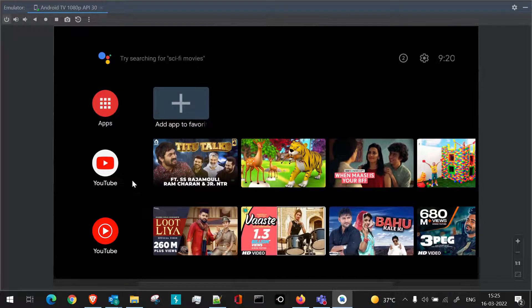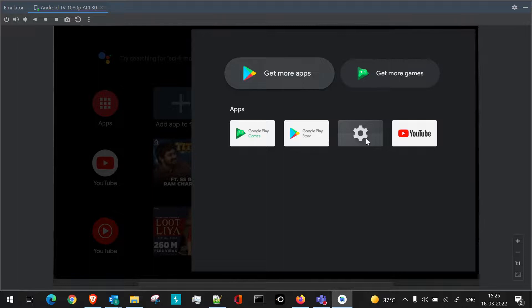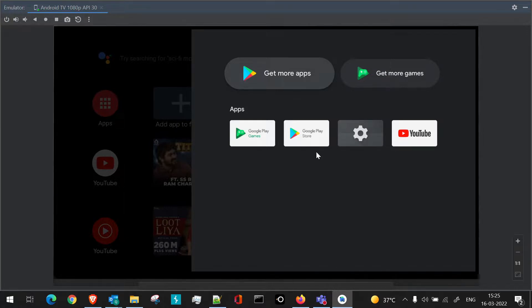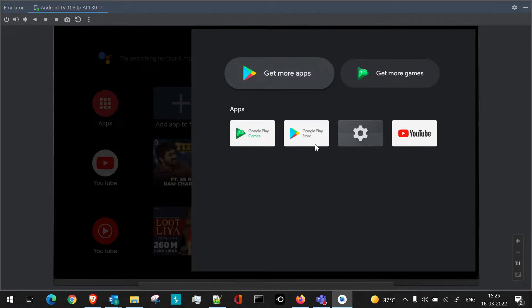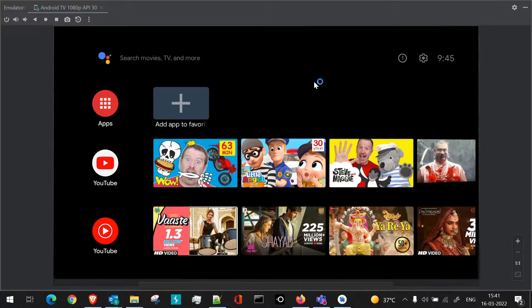So here if you click on apps, you will be able to see all the apps which are currently present on the TV. By default, these particular applications will be present. Even if you purchase a TV, there will be these particular applications with maybe Amazon Prime and Netflix, depending on the vendor you have chosen. So here, by default through Google, all the Google applications which are recommended for TV are present. So this was about the basics of creating an emulator for TV and launching it through Android Studio or through AVD.